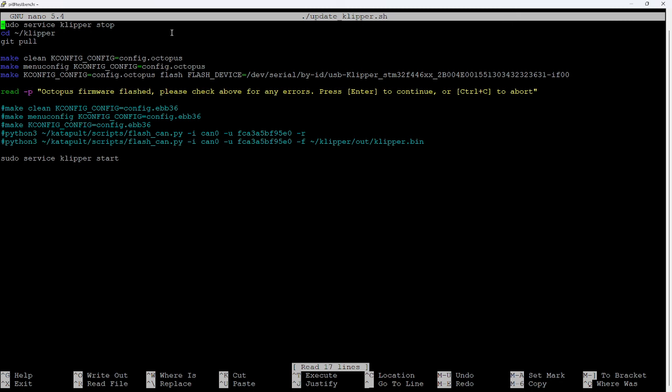And here I've pre-populated the file with some commands that I want it to run one after the other. So the first command, the first line here - ignore this GNU nano 5.4, that's just the version of the text editor that we're working with. So the first line is really the sudo service clipper stop. So what this is doing is telling the system to stop the clipper service before we continue.